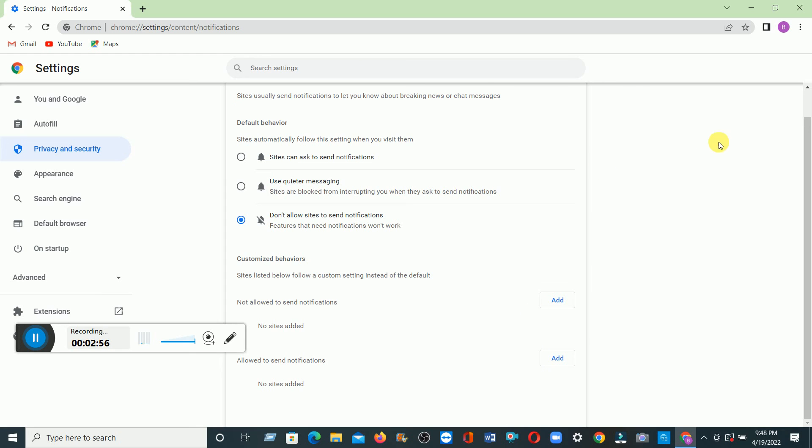So thank you. Then you can restart the computer after finishing this process, click the restart. That's it. Thank you. It will help you how to remove notification or disable Google Chrome in any PC.